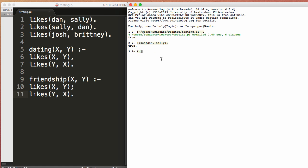Okay, well this is true because in our fact base or in our database, Dan does like Sally. Okay, so we can say likes Blake comma Josh. Okay, well this is false because we haven't defined in our fact base, our database, that Blake likes Josh.